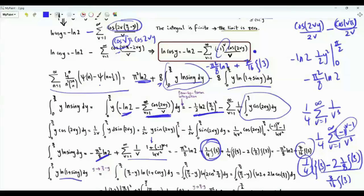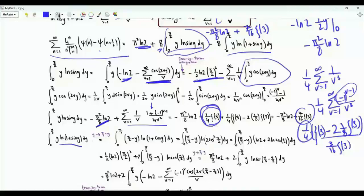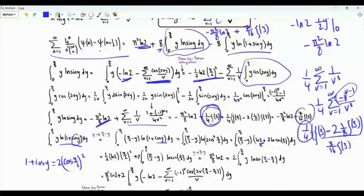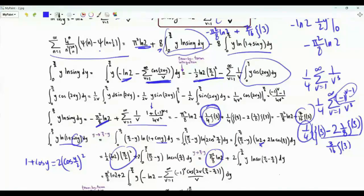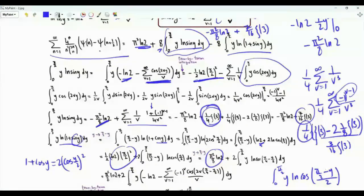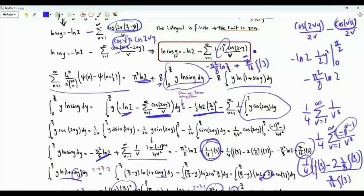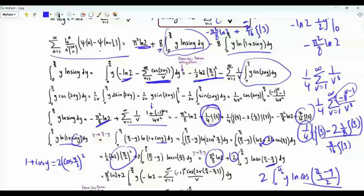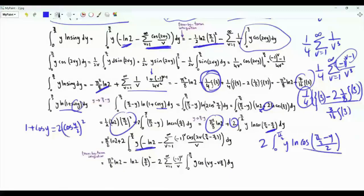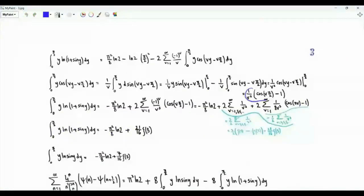The integrand in the other integral is y times ln(1 plus sine y). Replacing y by pi/2 minus y, sine becomes cosine, and 1 plus cosine y equals 2 cos²(y/2). Applying the logarithm gives ln 2 plus 2 ln(cosine(y/2)). This produces a term pi²/8 ln 2 and, after another substitution replacing y by pi/2 minus y, an integral involving y times ln(cosine(pi/4 minus y/2)). Using the series for ln(cosine), we integrate term by term. We evaluate the resulting integral.